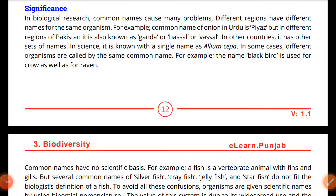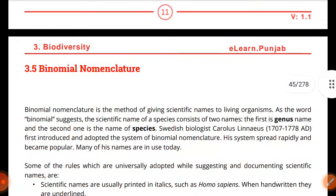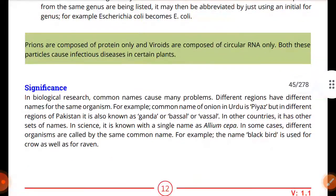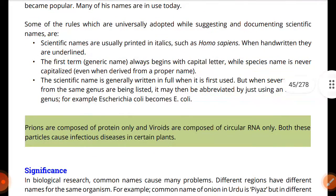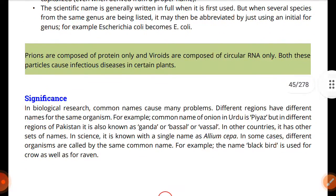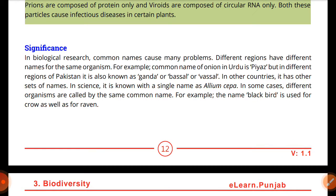Assalamualaikum, my dear students, welcome back to the YouTube channel. In the last lecture we discussed binomial nomenclature, so I am sure that you will understand all the lectures. Today we are back with the next topic which is the significance of binomial nomenclature — we follow these rules in nomenclature which biologists have described, and today we discuss what are the benefits and significance of these rules.